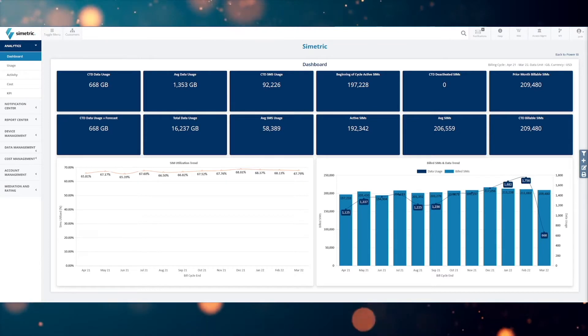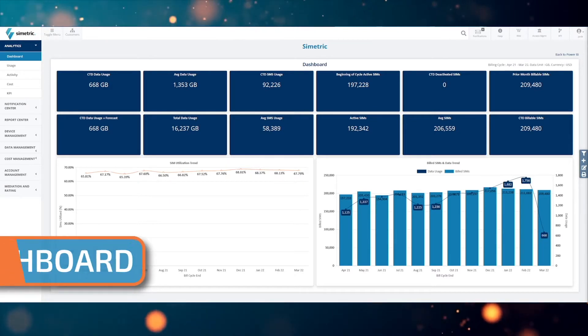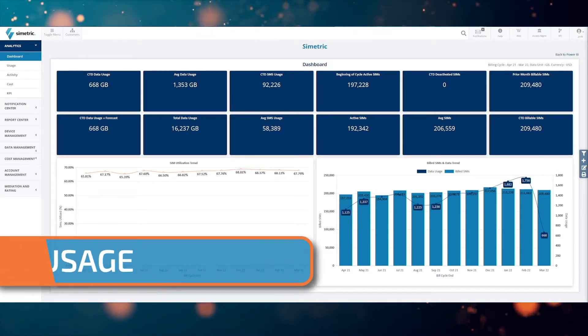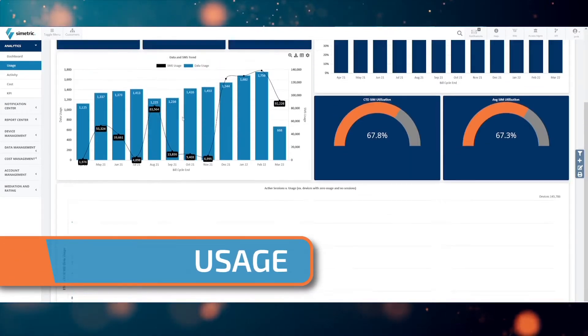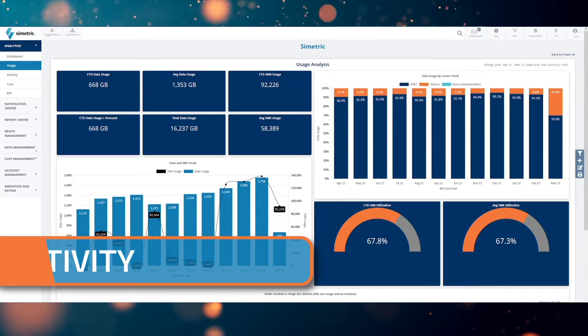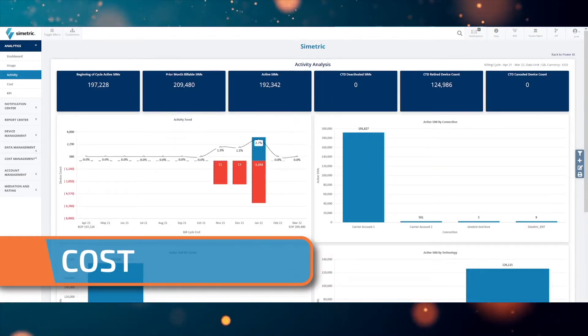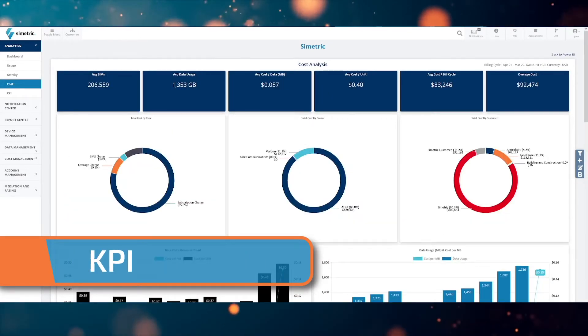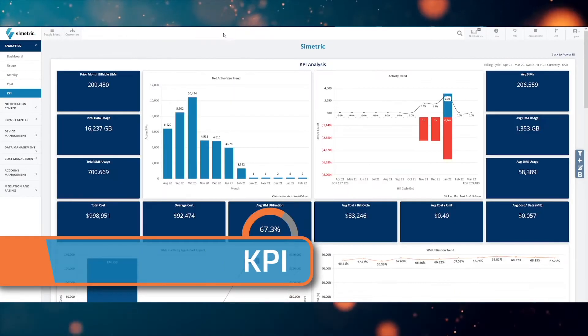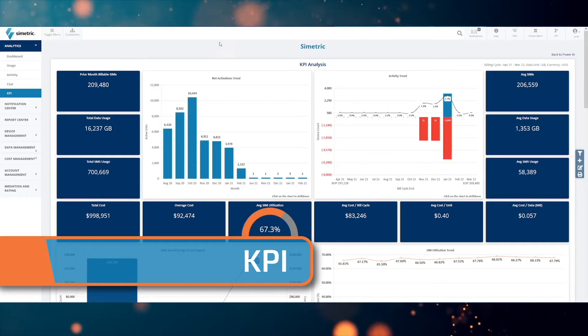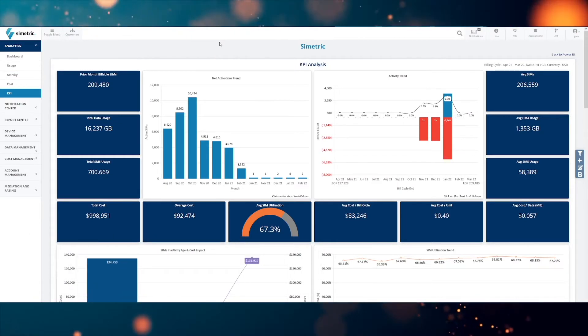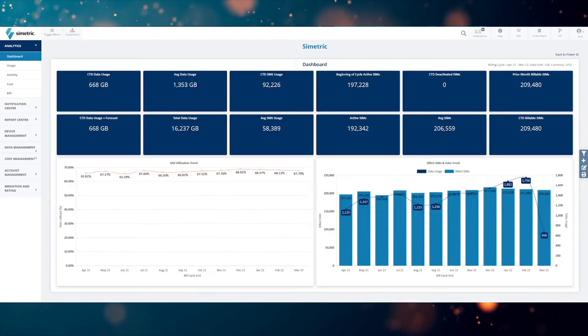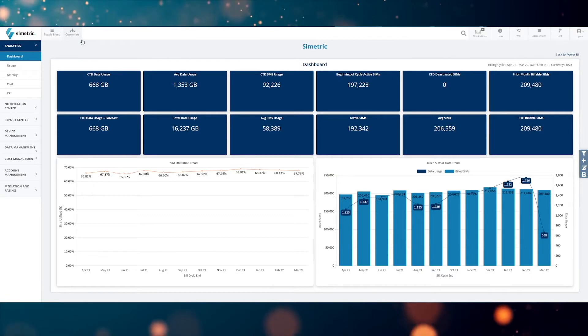There's Dashboard, Usage, Activity, Cost, and Key Performance Indicators (KPIs). Dashboard features widgets which provide detailed and responsive information about aspects of your IoT deployment.